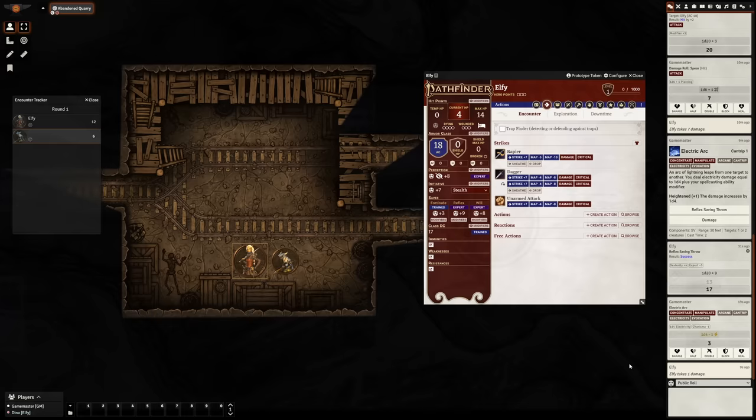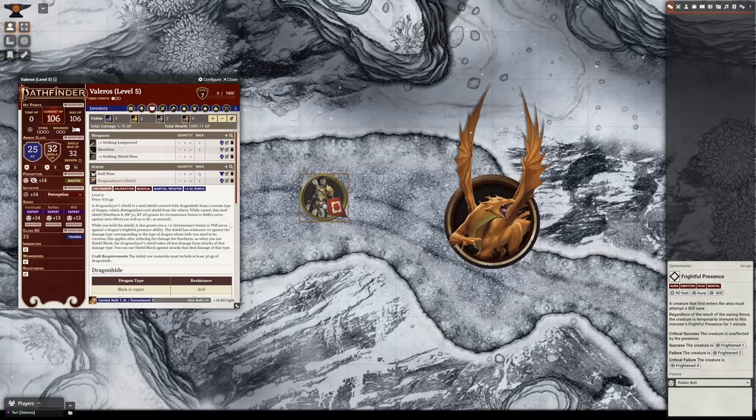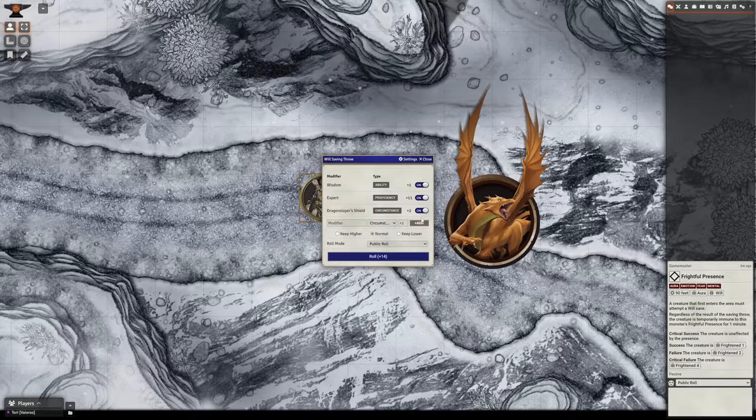In most cases, if you have some sort of feat that gives you a bonus against something, like how a dragon slayer shield gives you a plus two bonus to will saves against a dragon's frightful presence ability, those bonuses will be applied to your rolls or stats automatically. Like here, when Valeros rolls a saving throw against the ability in question, his plus two bonus is toggled on by default.